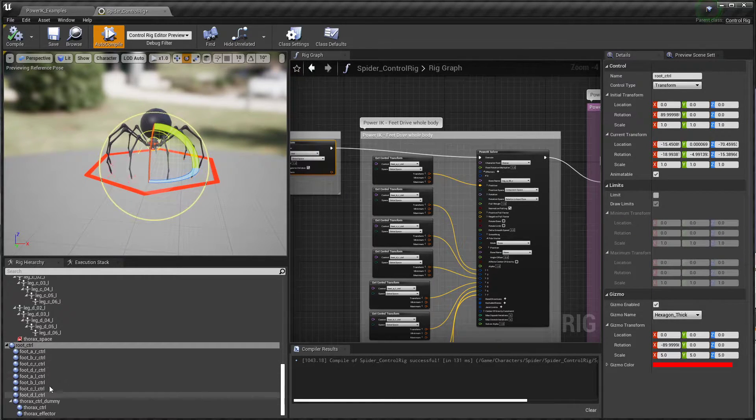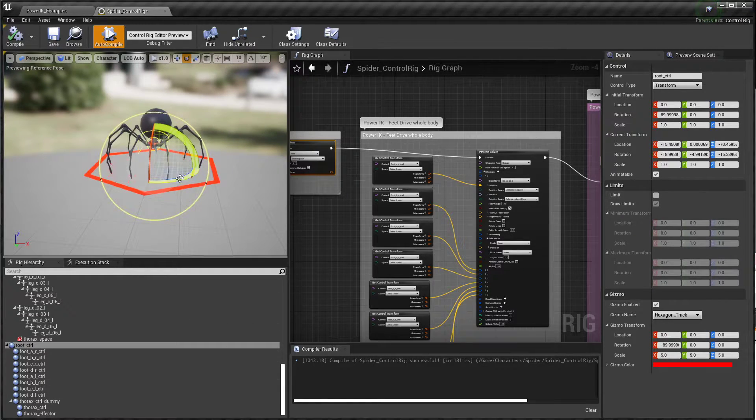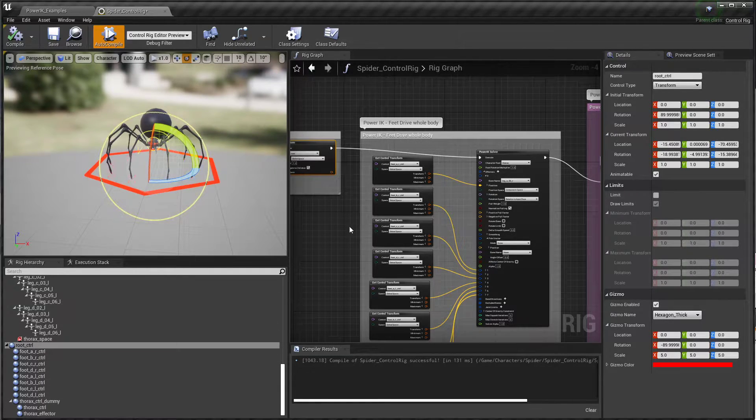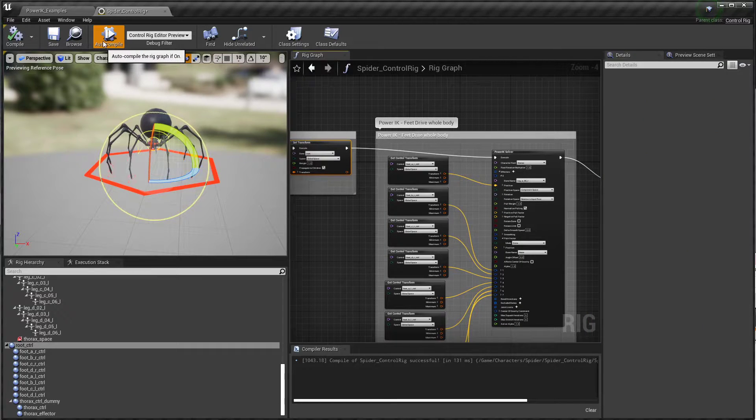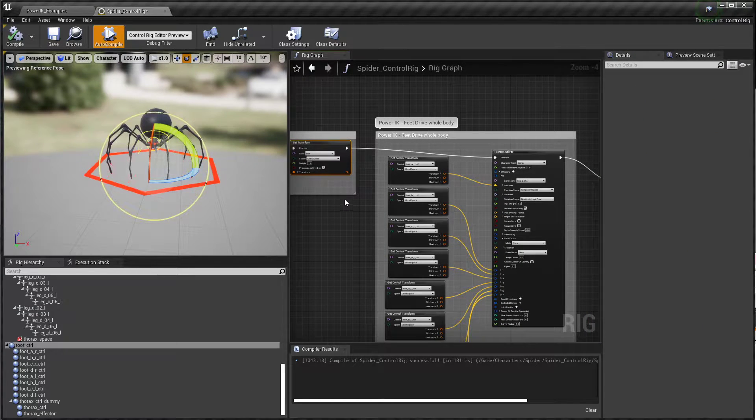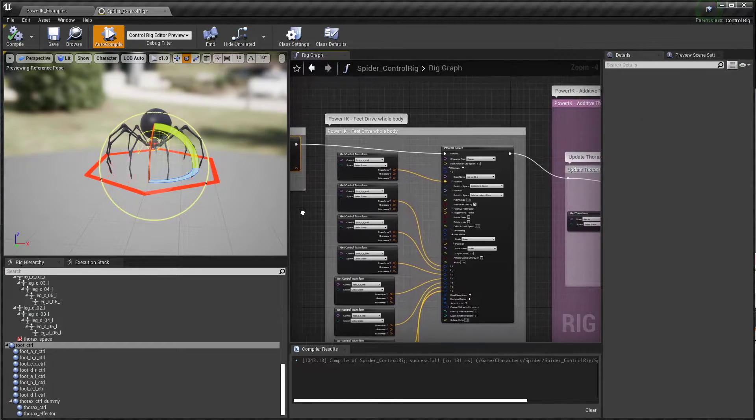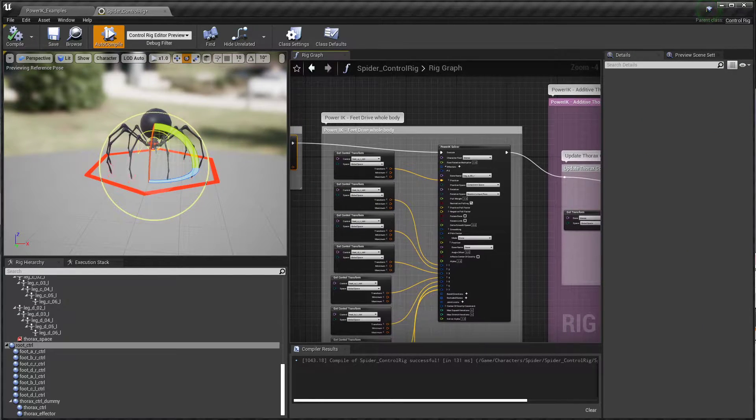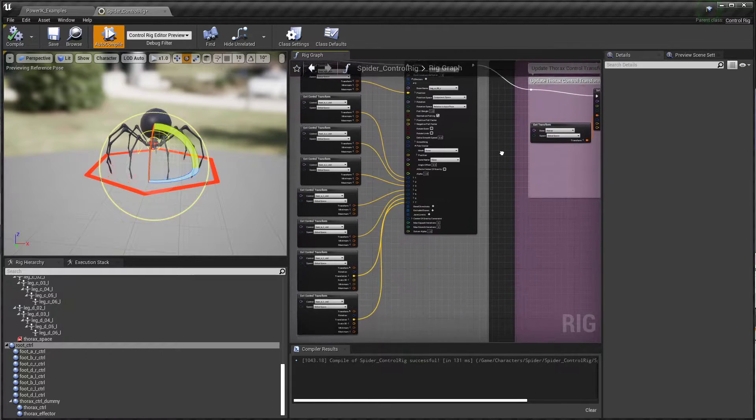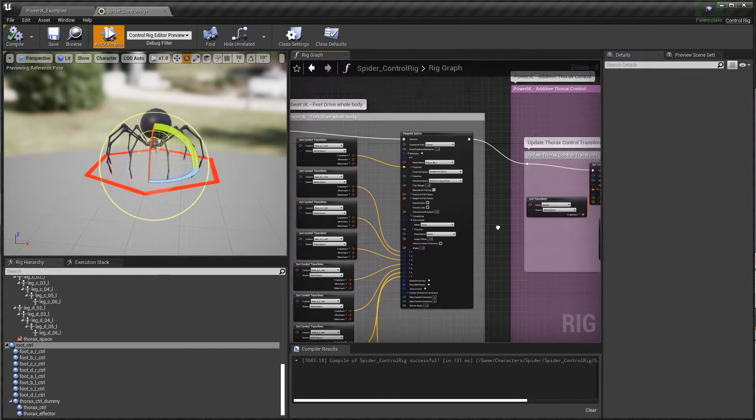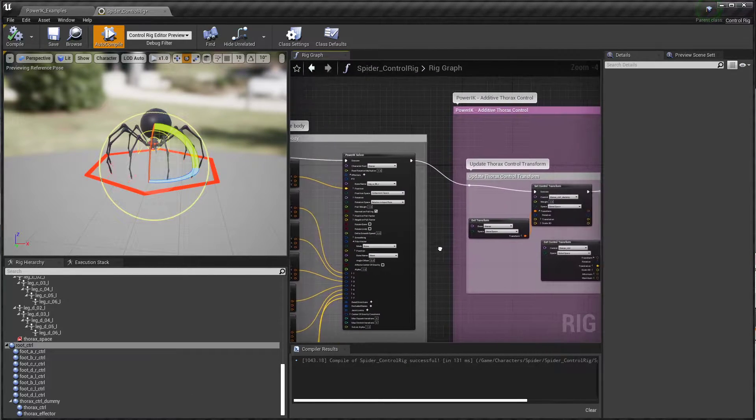That's really handy. It also dynamically recompiles if you have auto compile turned on, which allows you to noodle around in the graph, connect and disconnect things. I found that it's actually very stable and an efficient way to develop rigs.